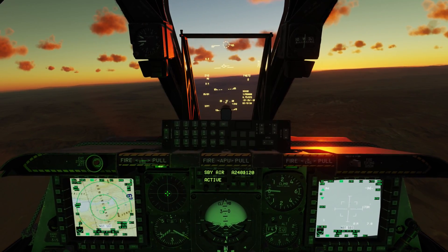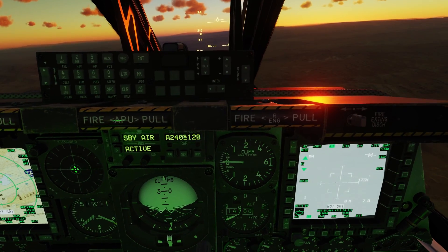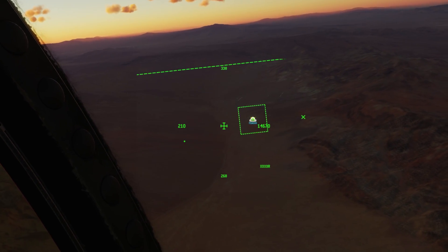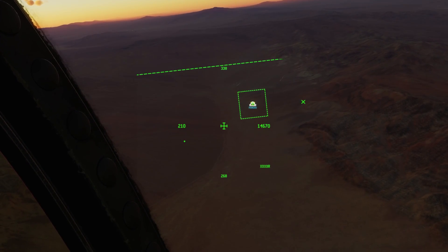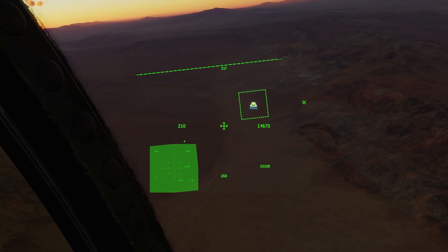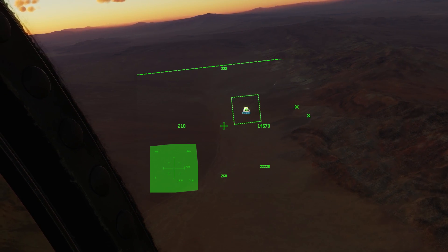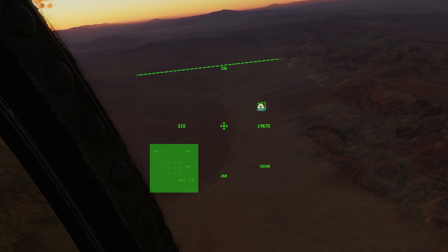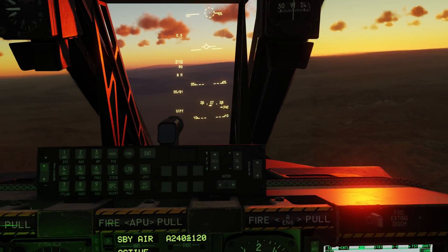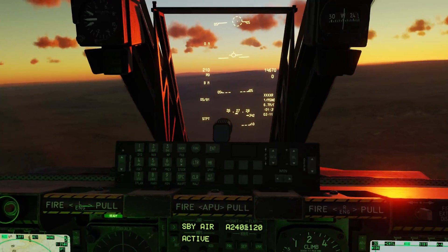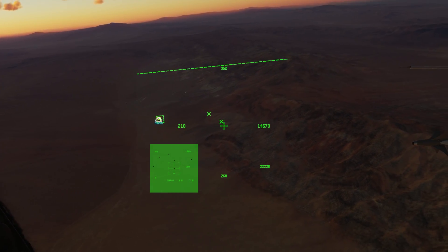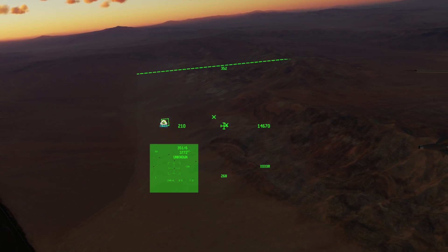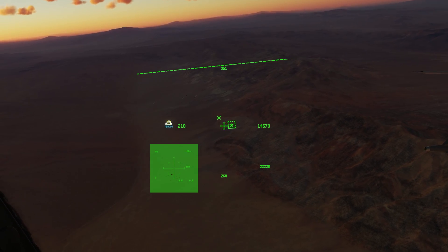The last thing we'll look at on the HMD is integration with the targeting pod. On the right MFCD we have the targeting pod up. Looking through the HMD, we see the same area outlined in a green dashed box. Pressing DMS left short brings up the video picture of that area in the HMD. Zooming in the TGP collapses the box on the HMD so we can see targets more easily. If we want the targeting pod to look at a different area — say the ground unit with an E-PLRS — we place the crosshairs there and go DMS right long, and that moves the TGP over. Pretty handy.